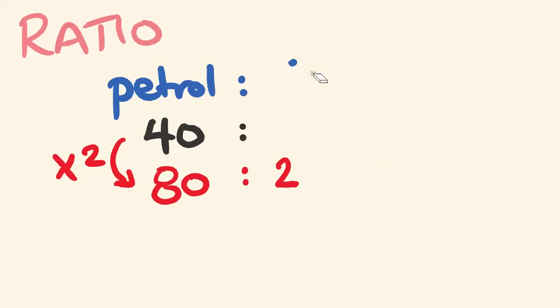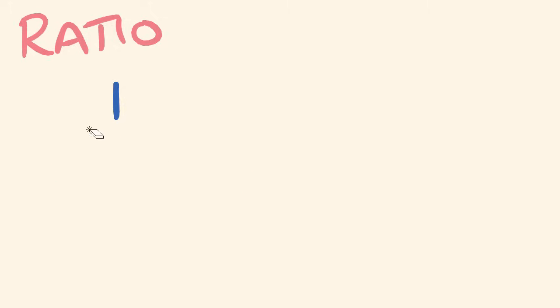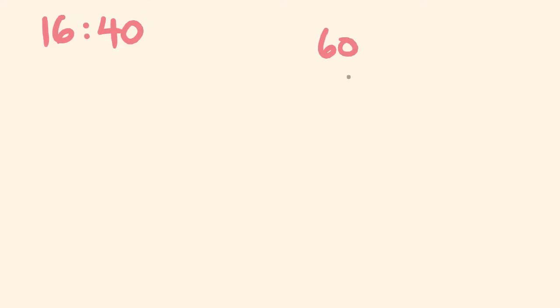I'll give you a couple of examples. The examples I'm going to give you are the most likely ones you'll encounter. Where we're asked to simplify a ratio such as 16 to 40 and turn that into its most simple form. Or say we were asked to simplify a ratio where we had something like 60 centimetres and 1.8 metres, and putting that into a ratio and then simplifying it.